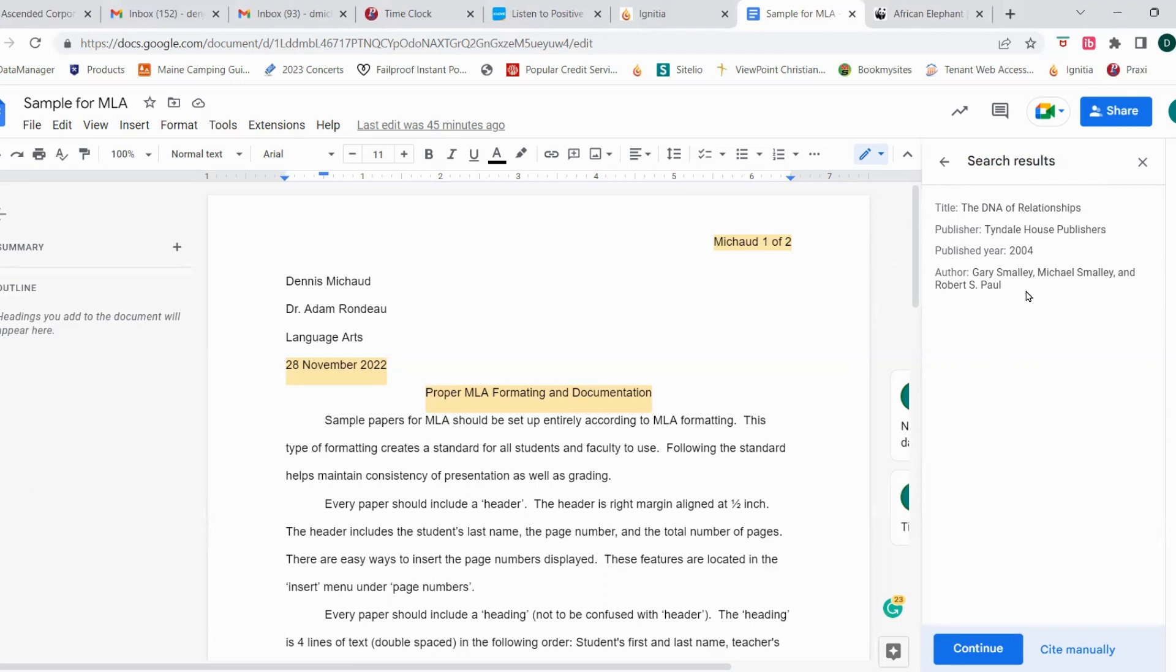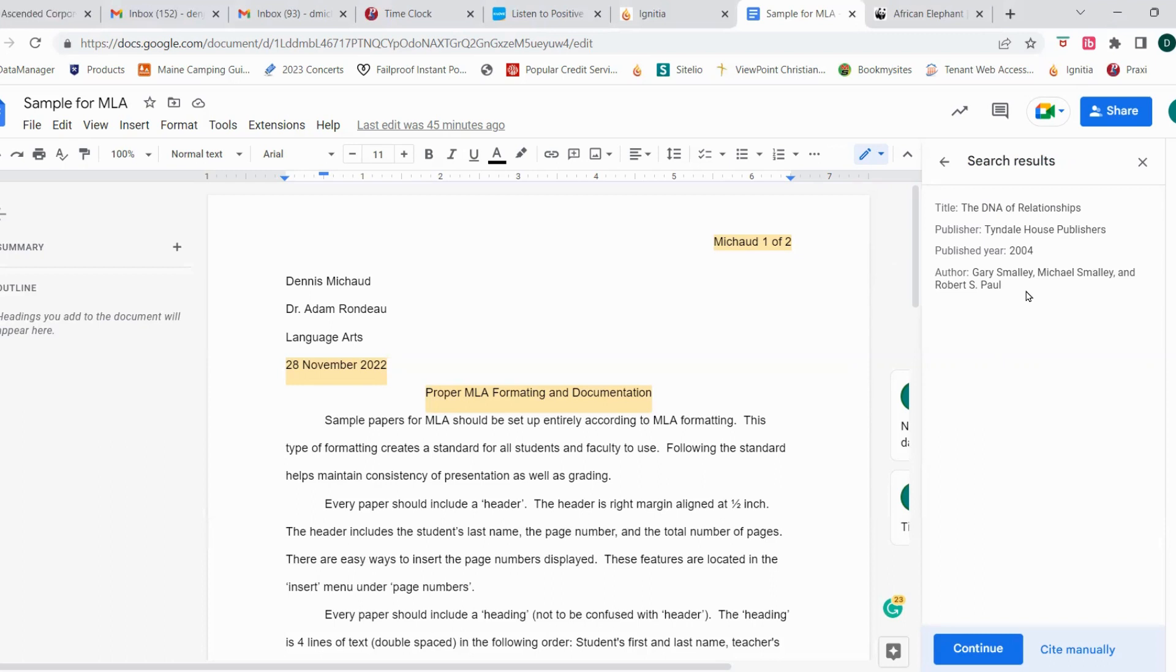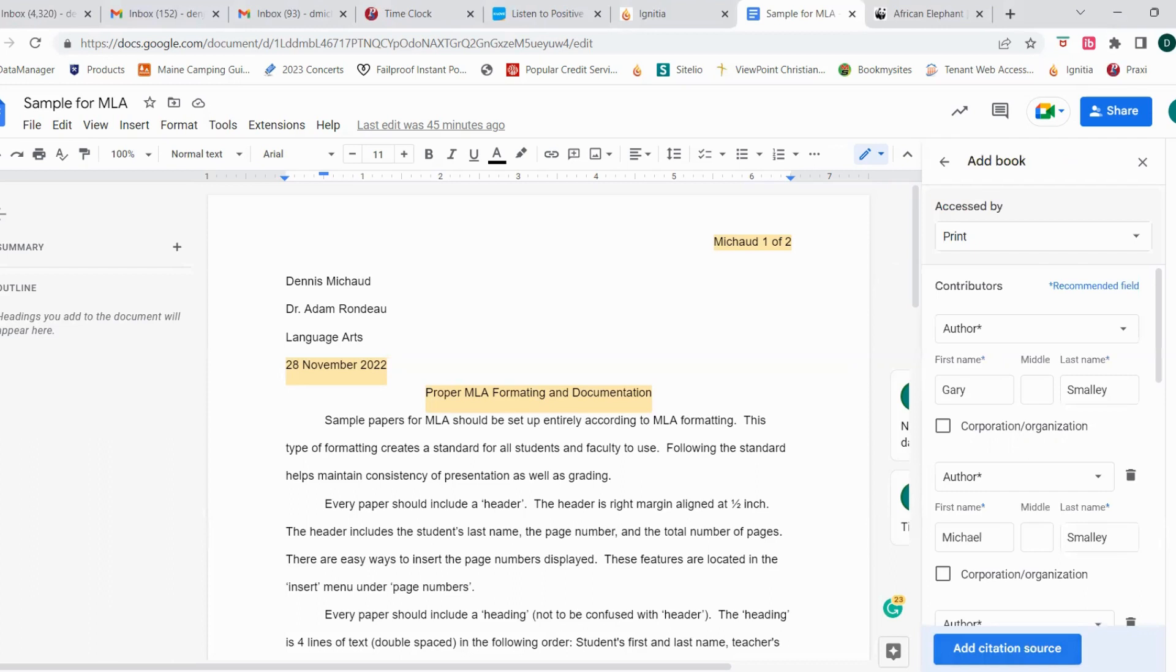You just want to confirm that yes, this is the accurate book that you want used. It should be if it pulls any information up, because just like a social security number, an ISBN number is only associated with one specific book. So I'm going to come down to the bottom of the citation screen and click continue.